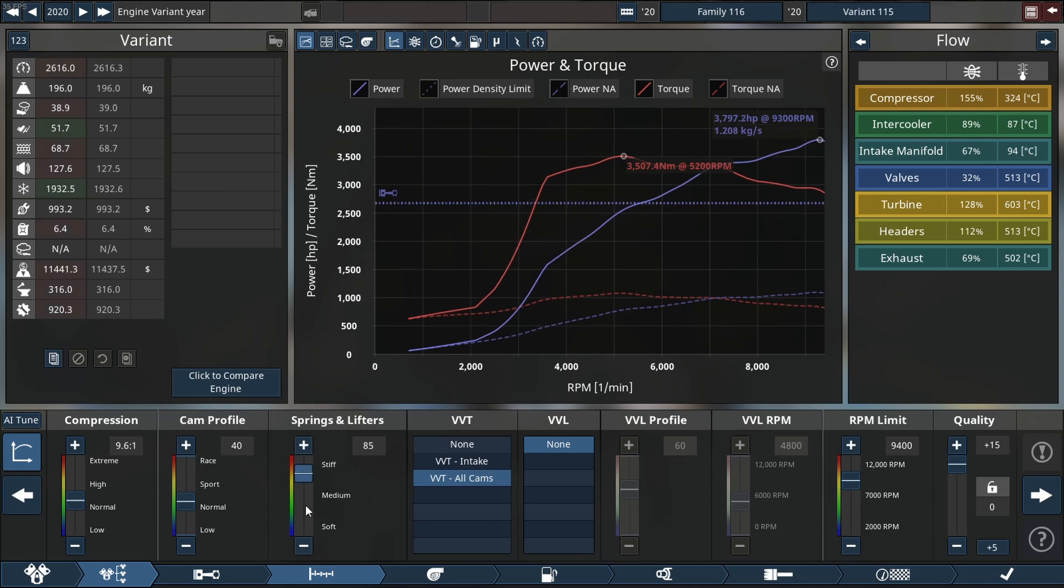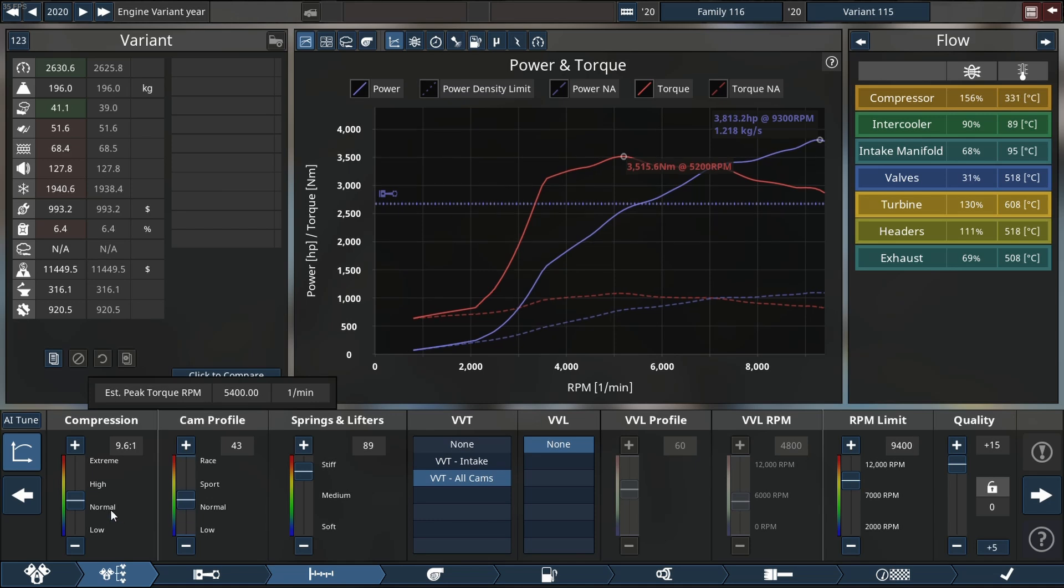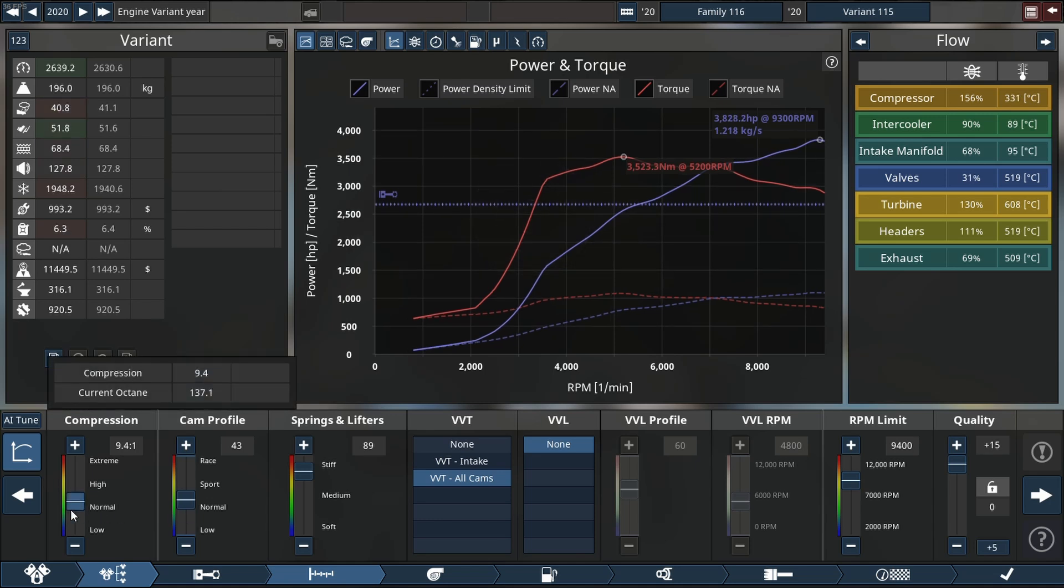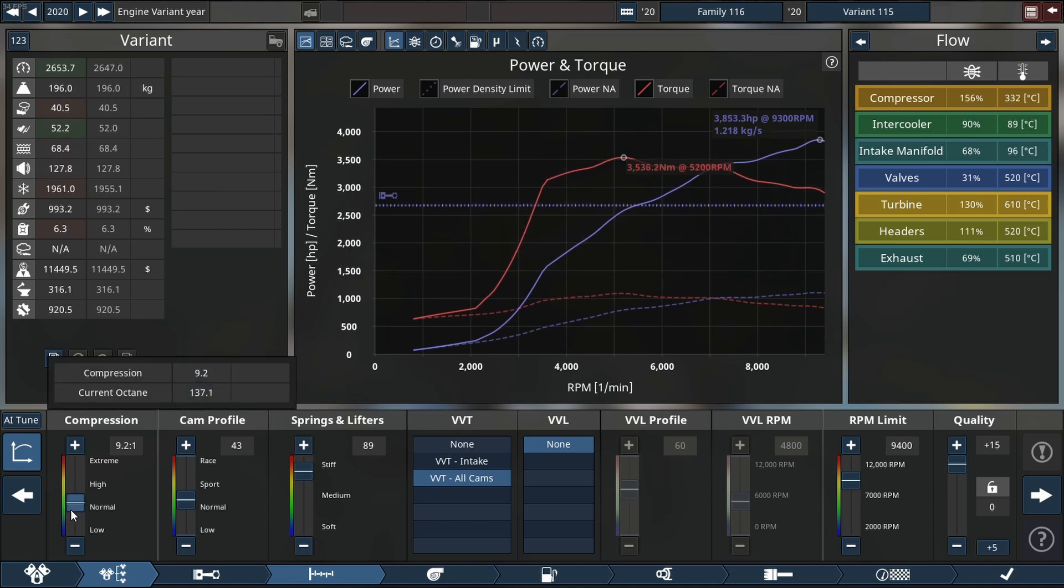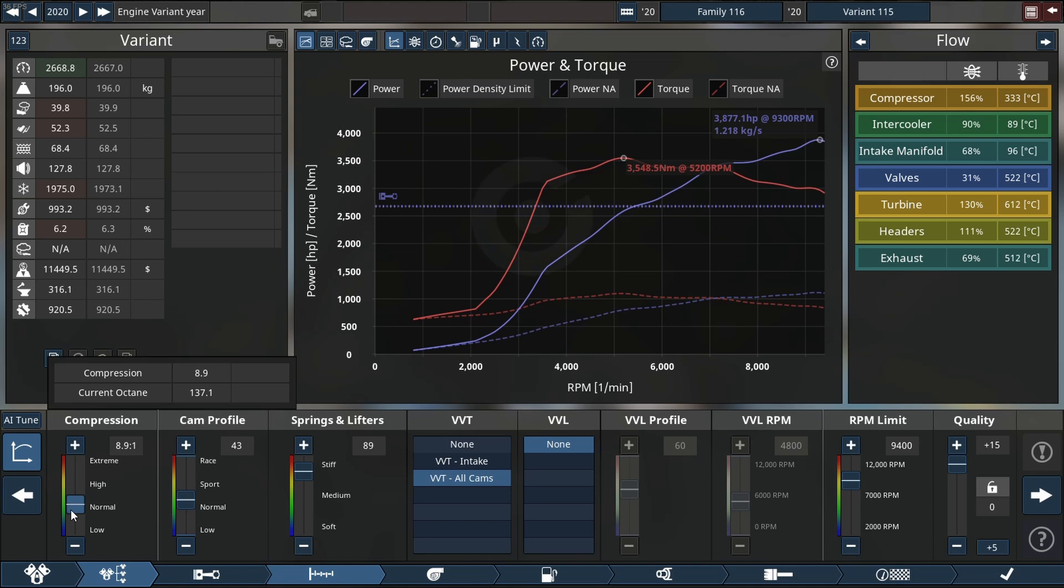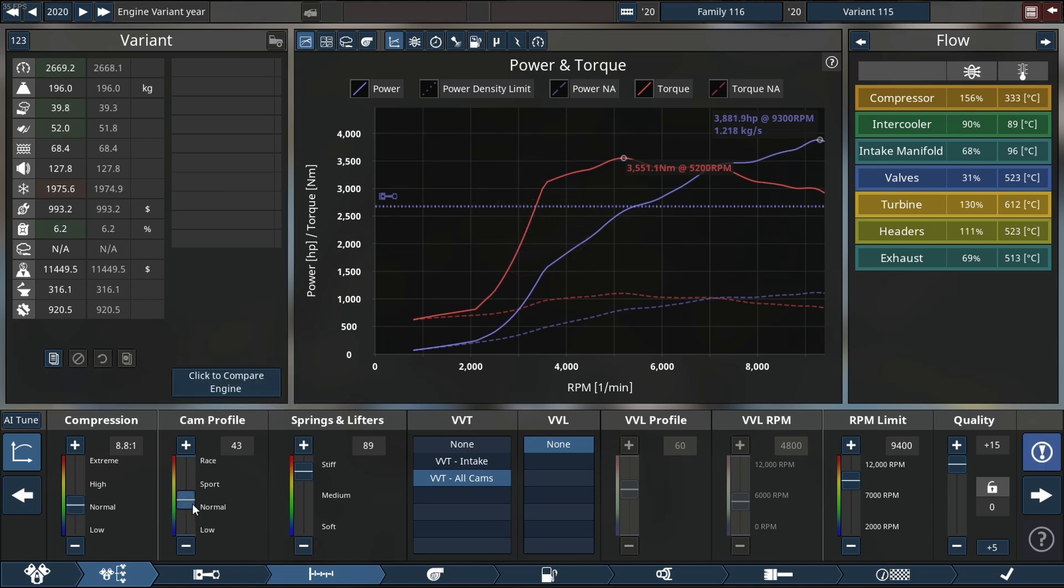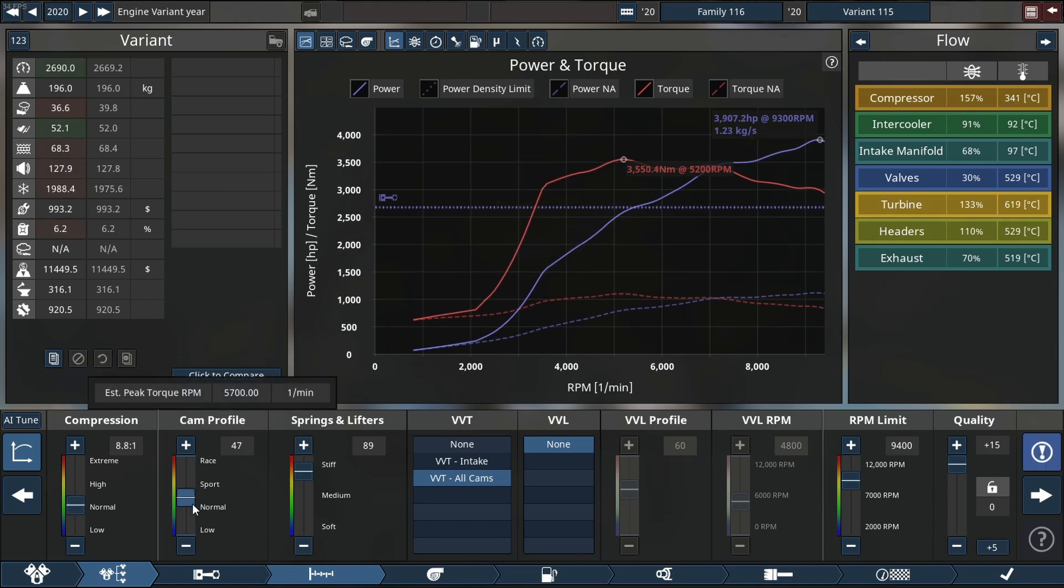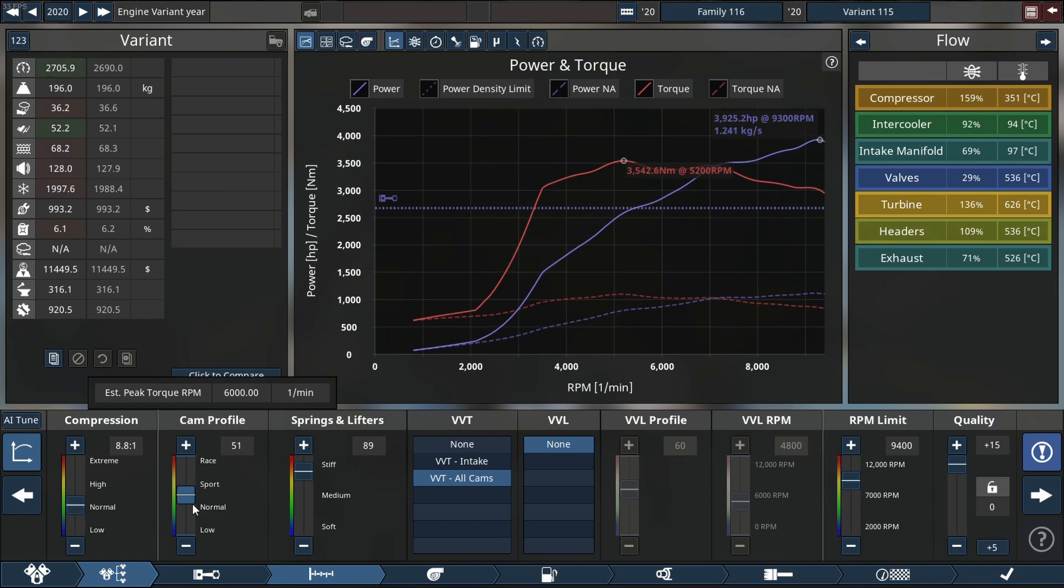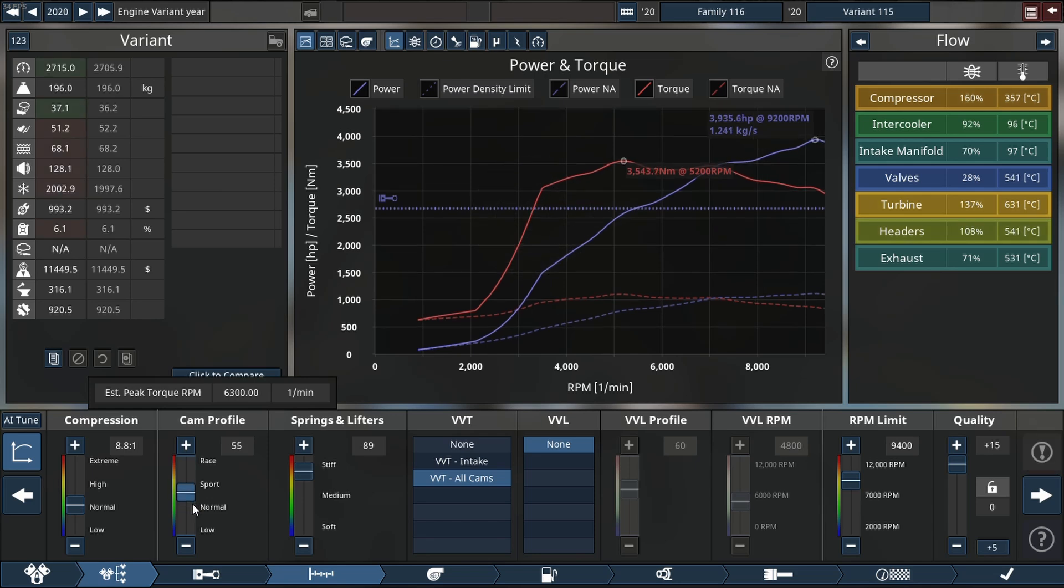As you see there we're increasing the spring lift of tension as well as lowering our compression a little more just to get the engine to cooperate. I mean 3,800 and about 3,900 now is no joke.